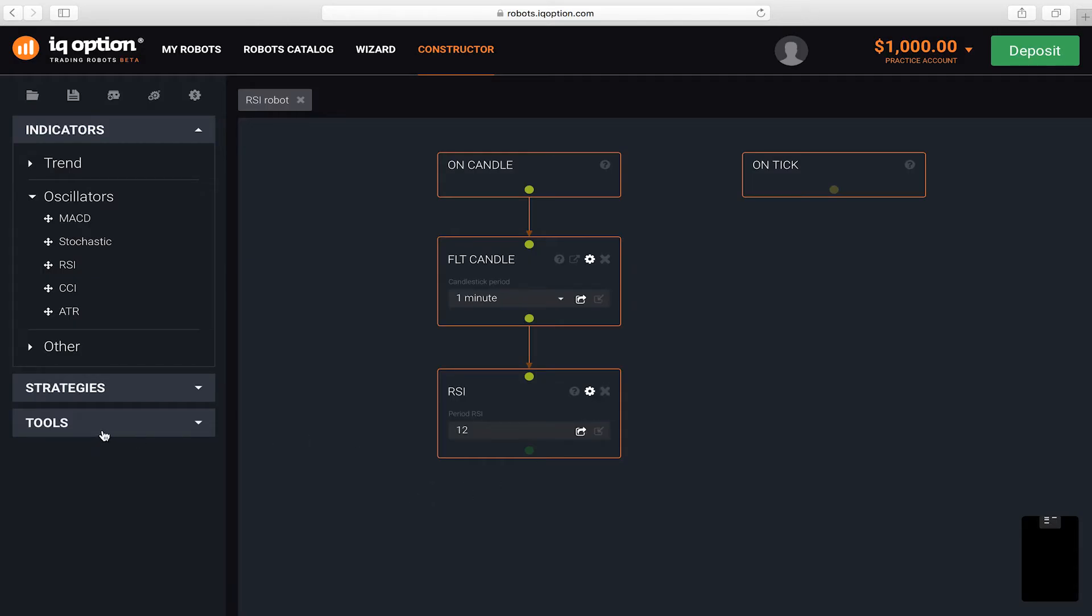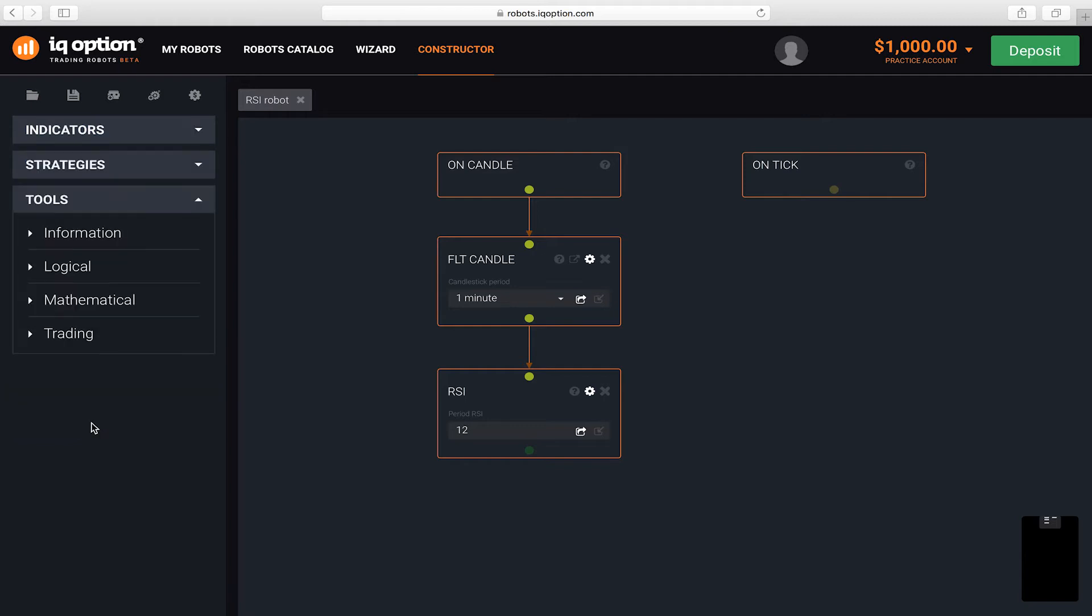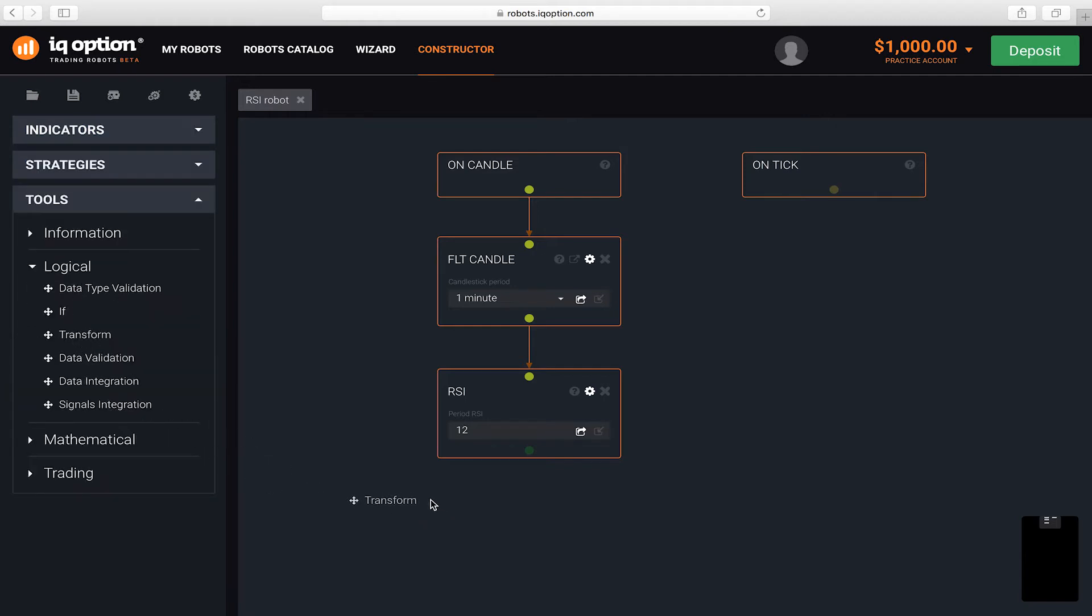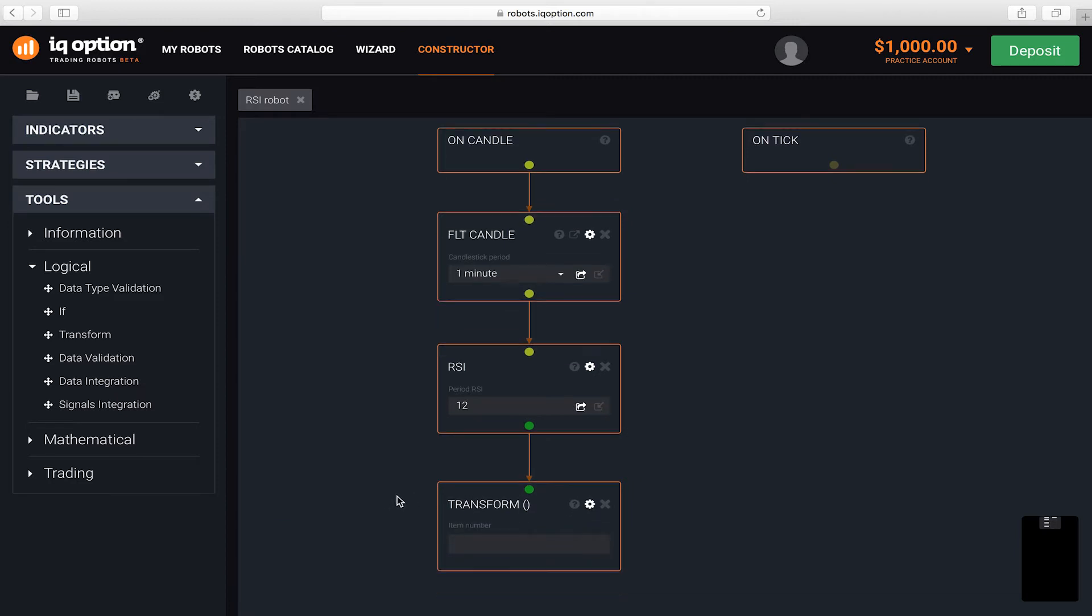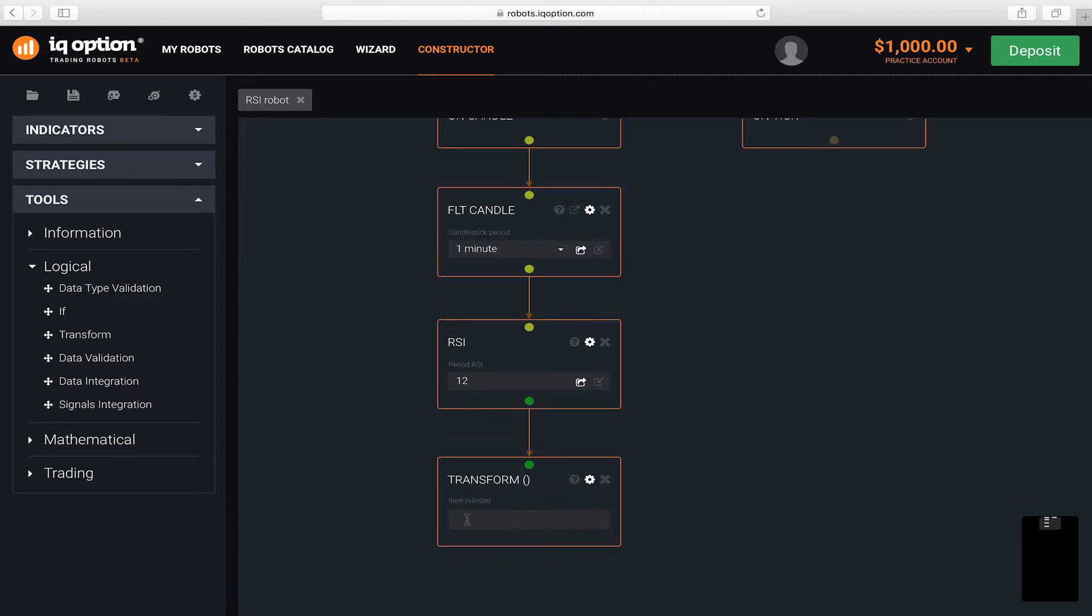Next, use the Transform block to get the last three RSI values, which we need in order to set the conditions for generating signals for trading. Set a connection between the blocks. In the parameters, specify which indicator values you need and separate them with commas: first, second and third.